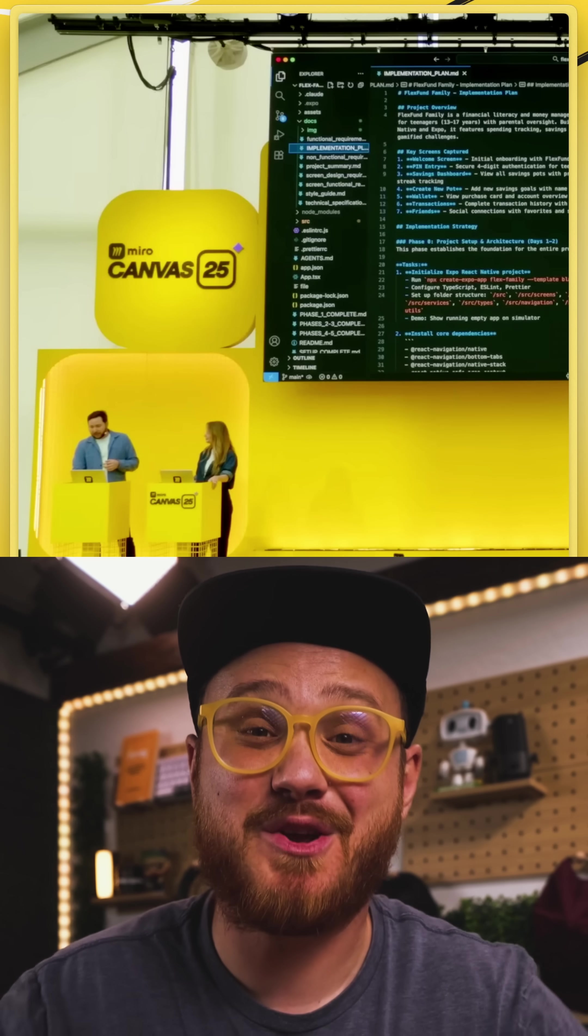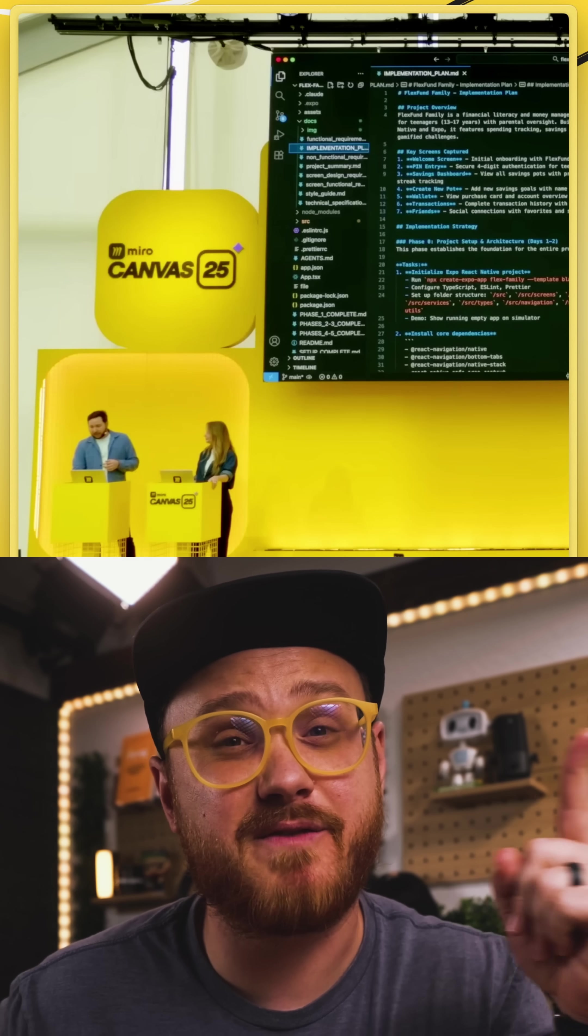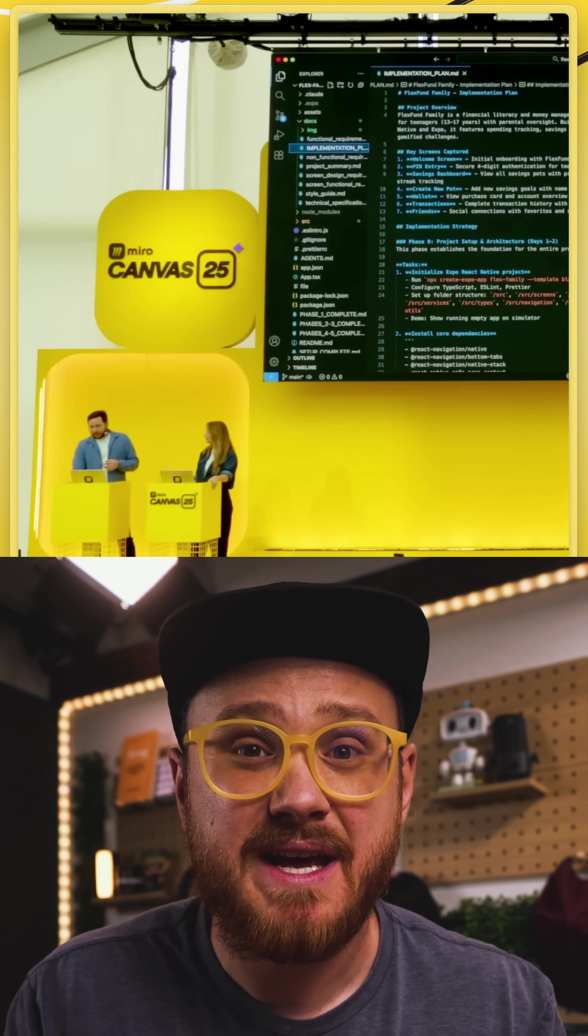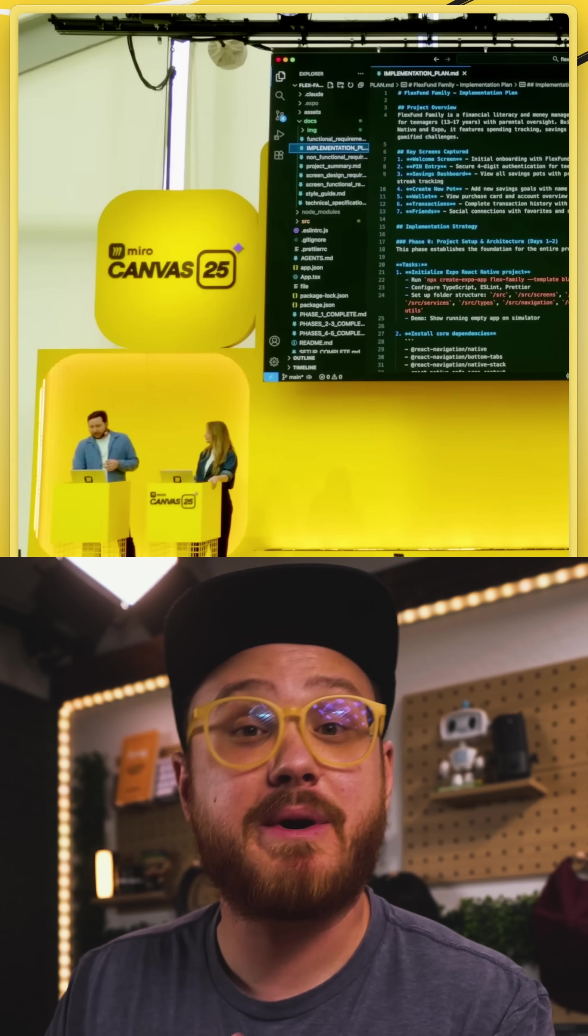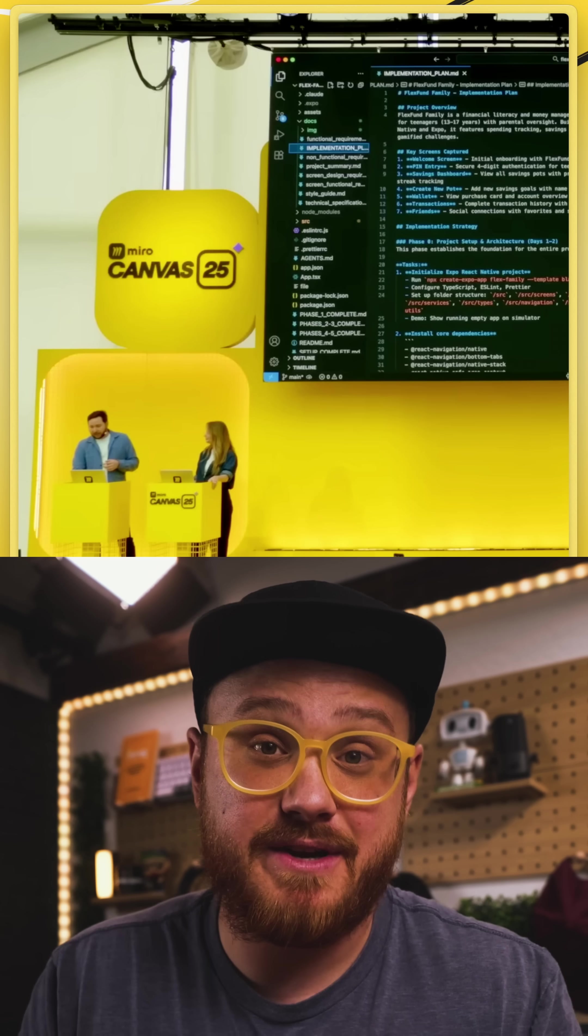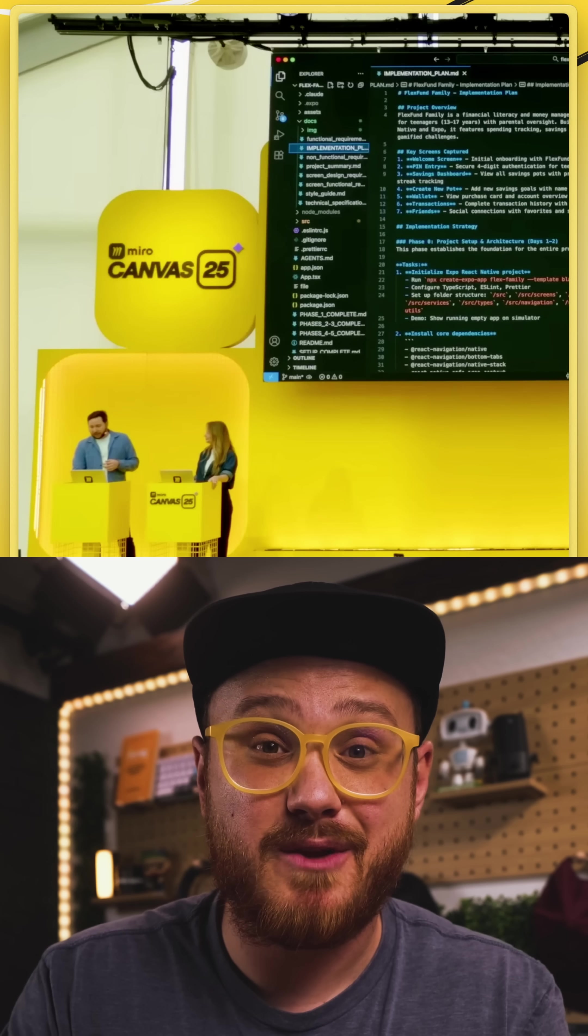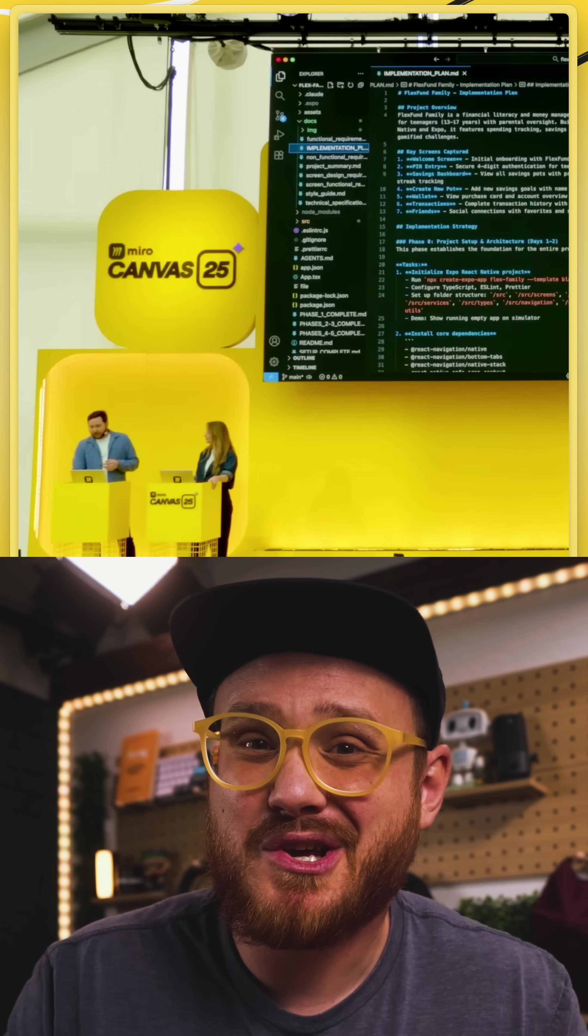So yeah, Miro was already pretty powerful, and I use it a lot, especially for making videos, creating diagrams, but then also just using it as a sketch pad for my ideas and my thoughts. There was a lot of things that I was excited about watching the Canvas 25 keynote, but most importantly, how it is now doing a better job of connecting the things you build in Miro with developers and being able to build it out yourself now.